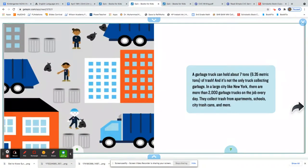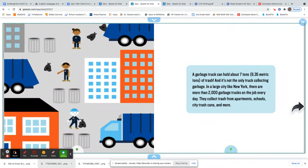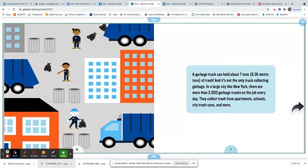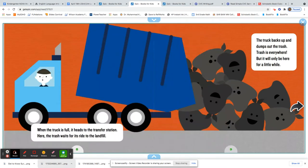A garbage truck can hold about seven tons of trash. And it's not the only truck collecting garbage. In a large city like New York, there are more than 2,000 garbage trucks on the job every day. They collect trash from apartments, schools, city trash cans, and more. When the truck is full, it heads to the transfer station.